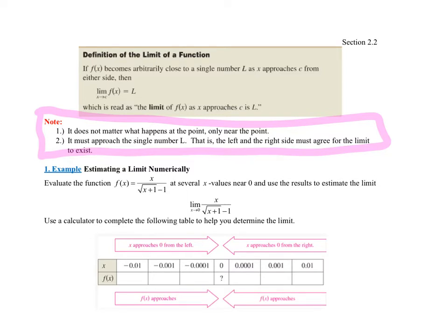The second thing is really important: it's emphasizing the fact that it has to be a single number L. What that means is if we were filling out a table, and we came from the left and got the number two, and we came from the right and it was approaching five — because that's not a single number, two on the left and five on the right — the limit would not exist. So the left side and the right side must be approaching the same number. If it doesn't approach the same number, you would say the limit does not exist.